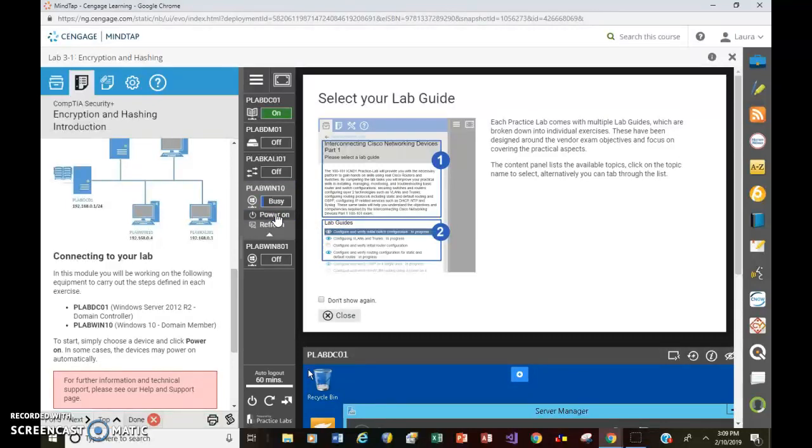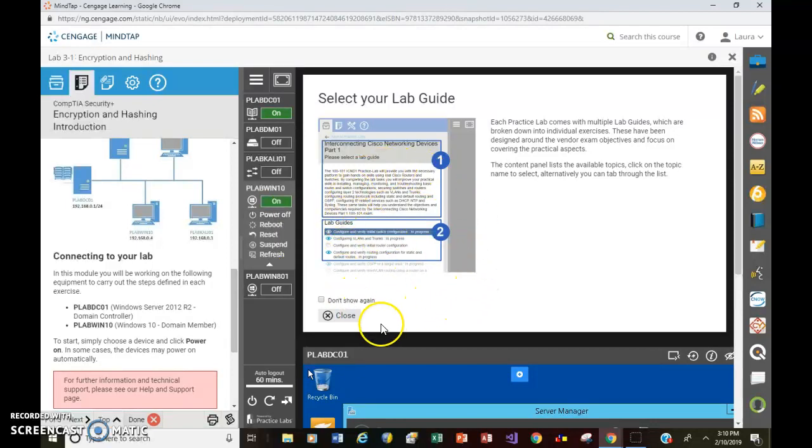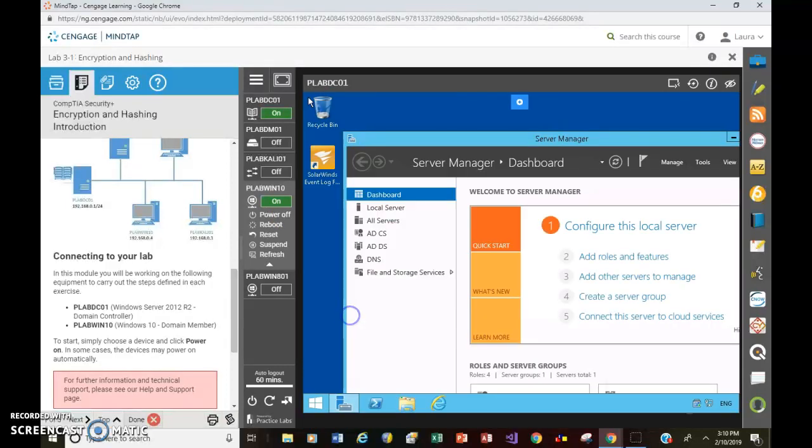Now, you could go through the process of turning on all of these. But for this lab in particular, it tells me right on the left that these are the only two I need for this one. So that's all I'm going to work with. In the meantime, while that's turning on, this here, you can close this window. It just takes up space.